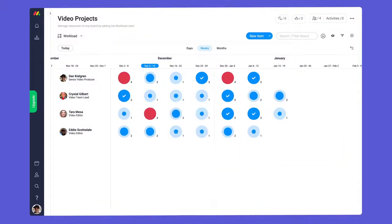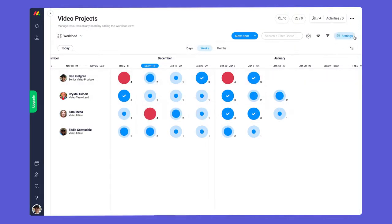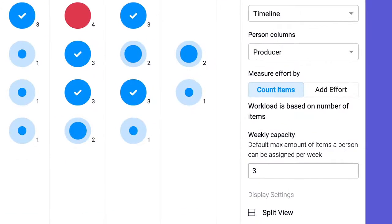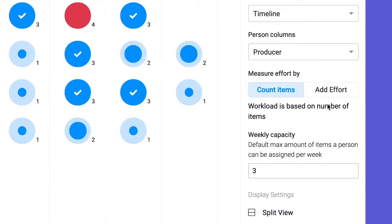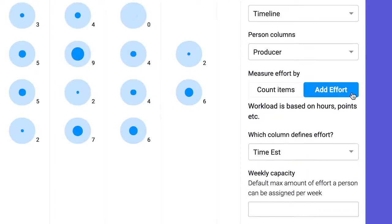Thanks to this view we can see at a glance who's underutilized and who's overloaded. There are two ways to configure the workload view. Count items will simply look at how many items are assigned to each person, and add effort will factor in the number or formula column referenced earlier.